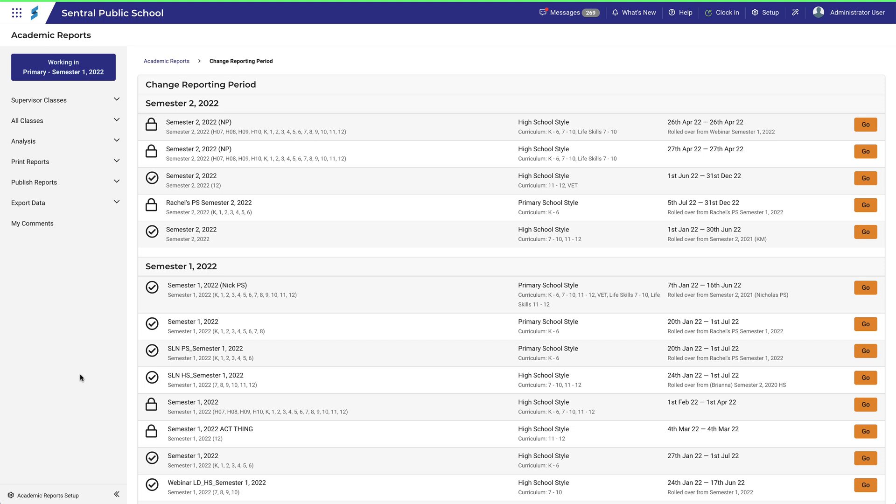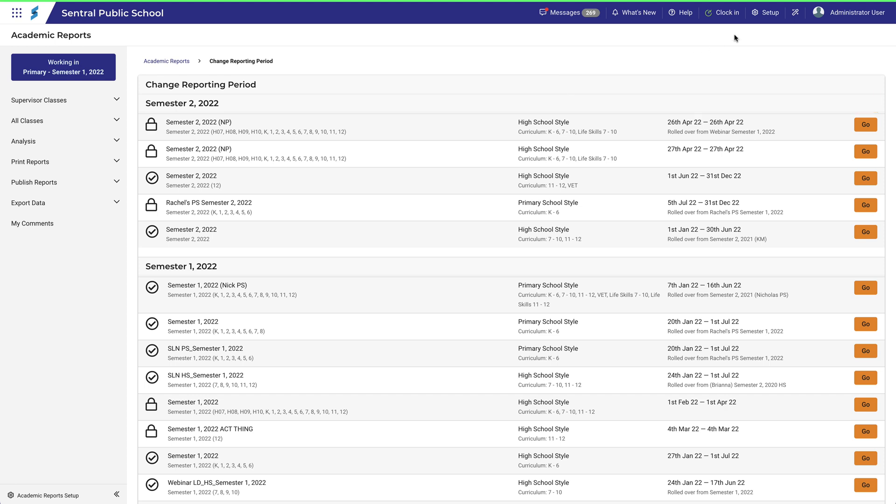This page looks very similar to the reporting periods page at the beginning of this video, but it's missing the unlock, edit, remove, export and create buttons. Don't let that confuse you.